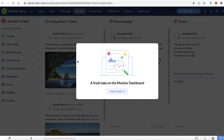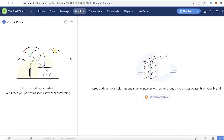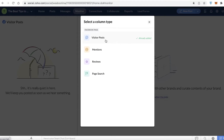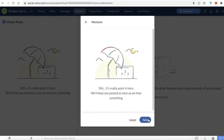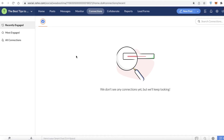Then you have your Monitoring section, where you can look at different dashboards and analytics. You can click 'Add New Column' to add different categories such as paid search, reviews, mentions, and visitor posts. For example, you can add a mentions column. This feature is a lot more useful once your business is up and running — if your page is totally empty, you won't have any posts or mentions yet.